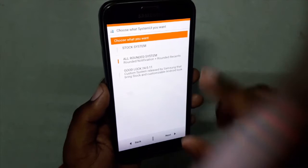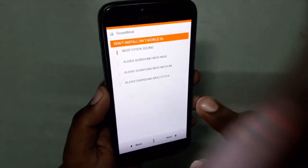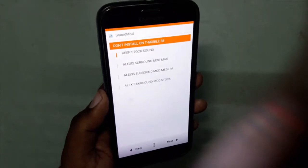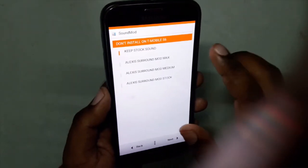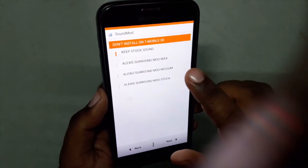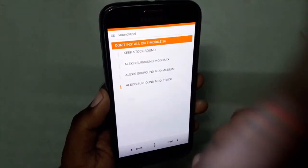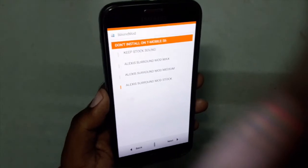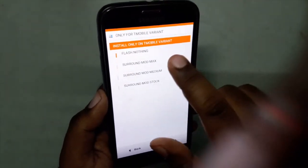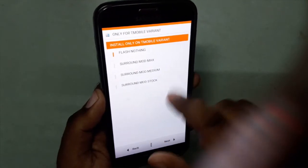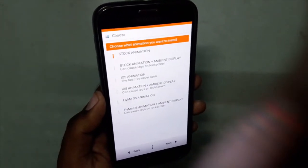I prefer the rounded System UI — it's beautiful — so I'll hit Next. Here it's saying don't install this on T-Mobile. Options include stock Alexis mod, max, medium Alexis mod stop. I will choose Alexis Surround mod. Clicking Next — flash this only if you have T-Mobile, so clicking Next again.